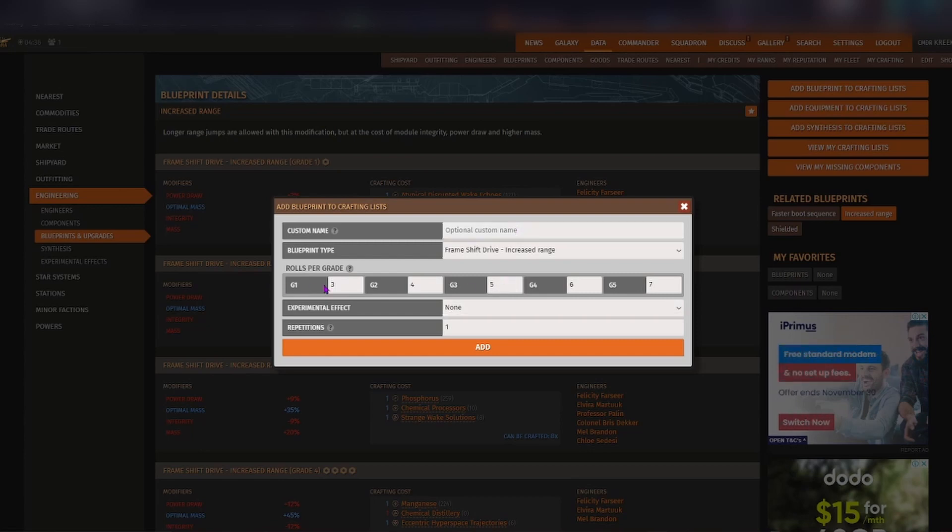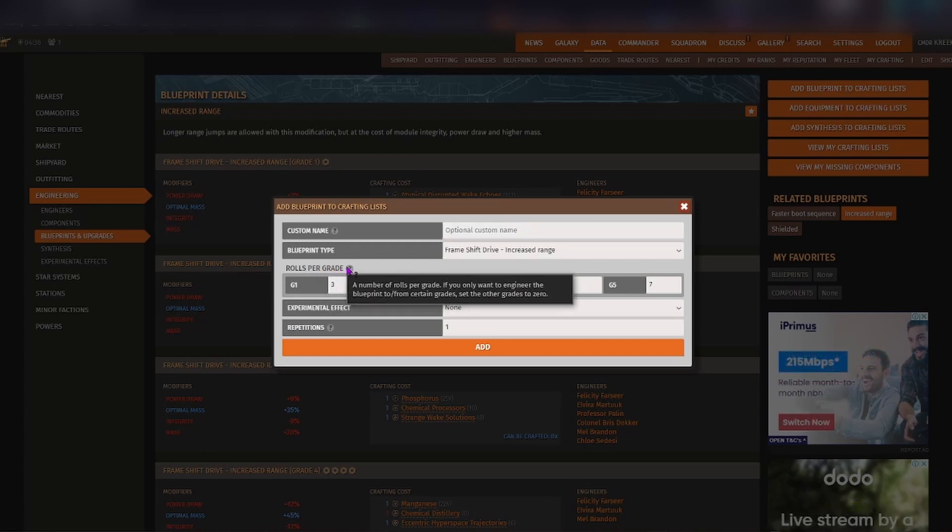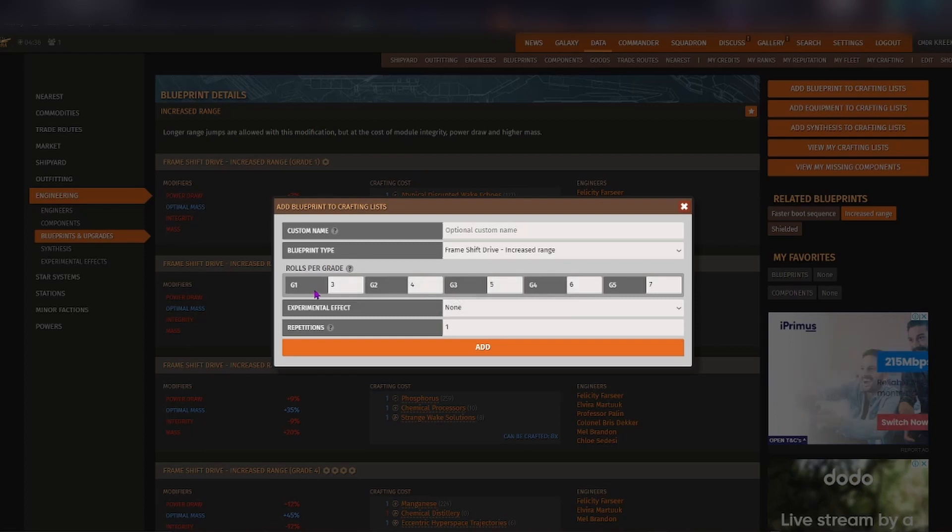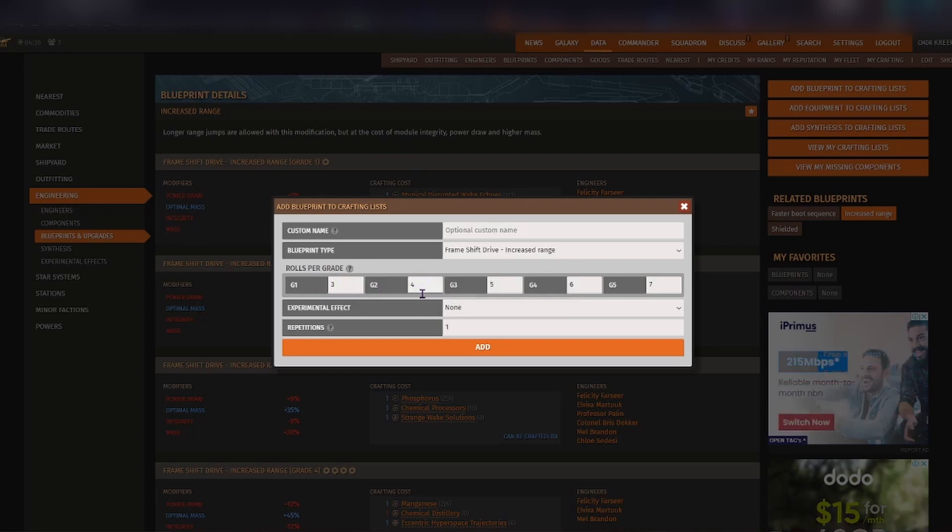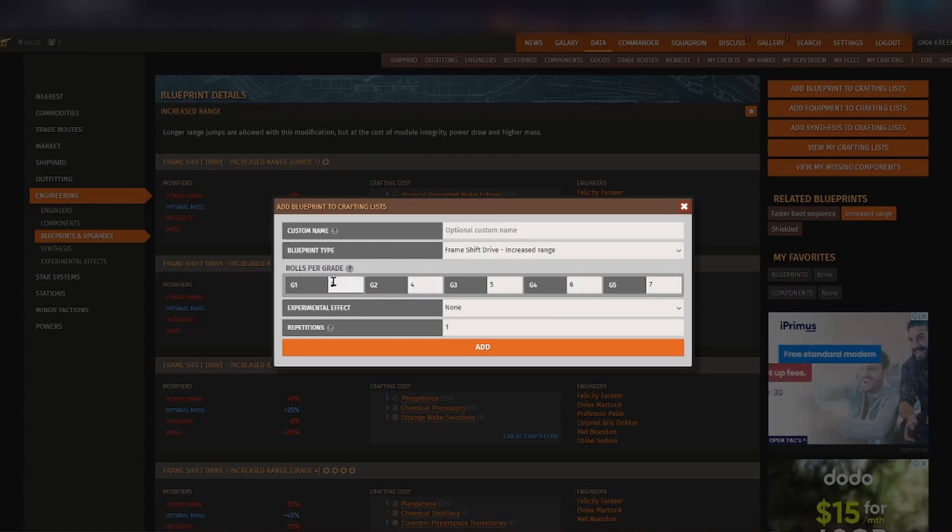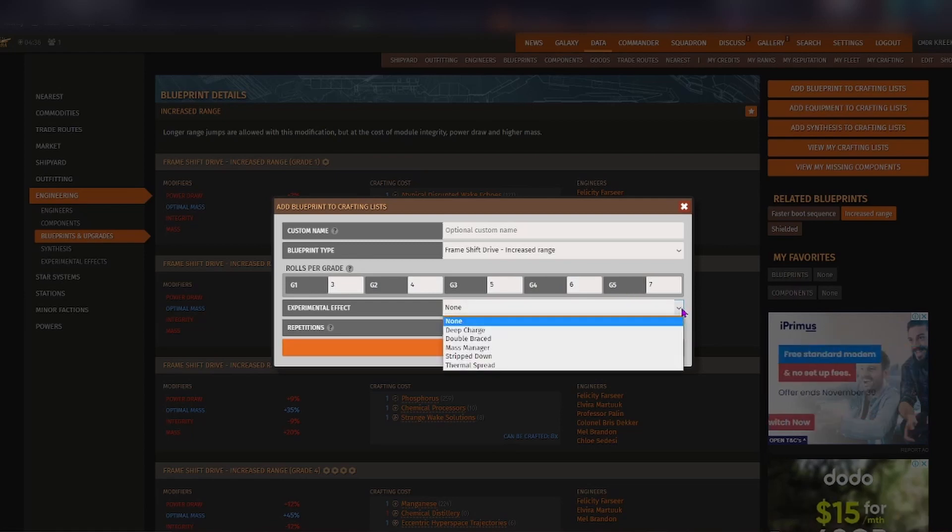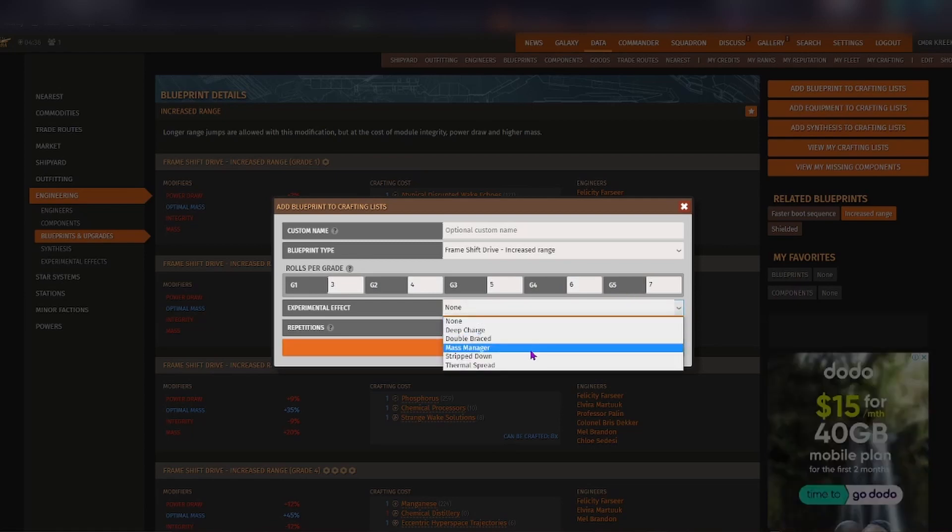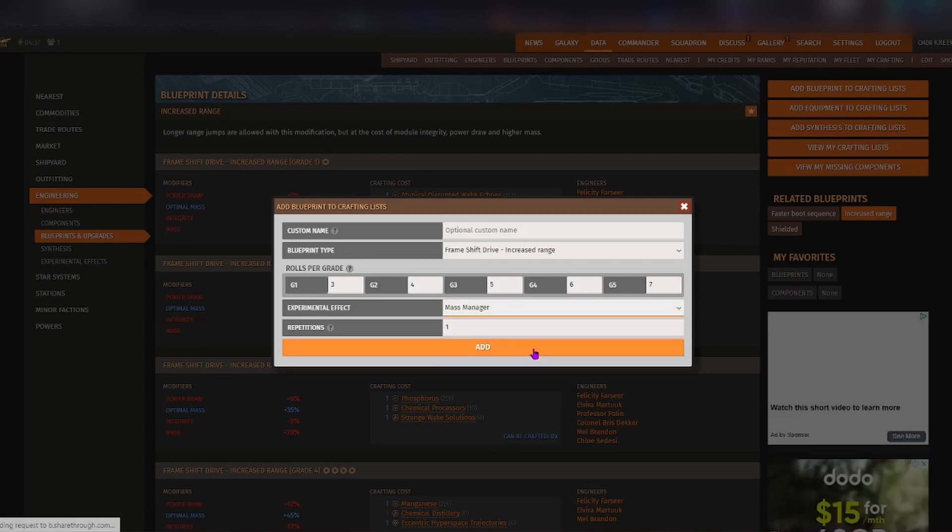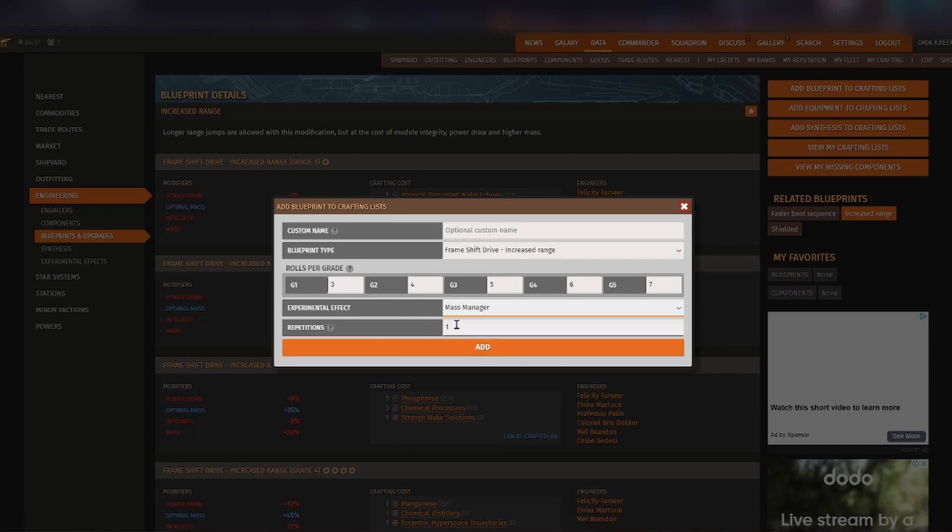And you can see here that with the rolls per grade, that shows you how many times you need to actually apply those particular materials to that grade in order to unlock grade 2, grade 3, 4 and 5. You can also include whether or not you have an experimental effect so mass manager is the most popular one, and then you can also put in the repetitions of the amount of times that you would like to have this blueprint created.